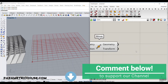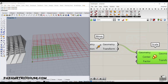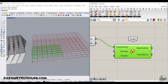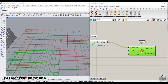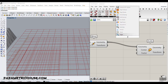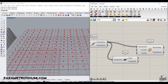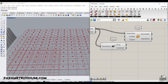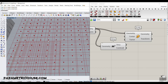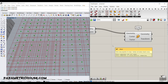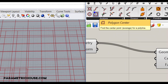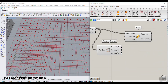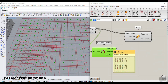The next step is to scale the cells. Type 'sc' to find the Scale component — the center is going to be the center of these cells. A quick trick: you can use the Area component to calculate centroids, but it's a bit slower because it treats this as a surface. For a flat cell with simple geometry, go to Curve and use Polygon Center — it's faster and has center options for vertices, edges, and area.